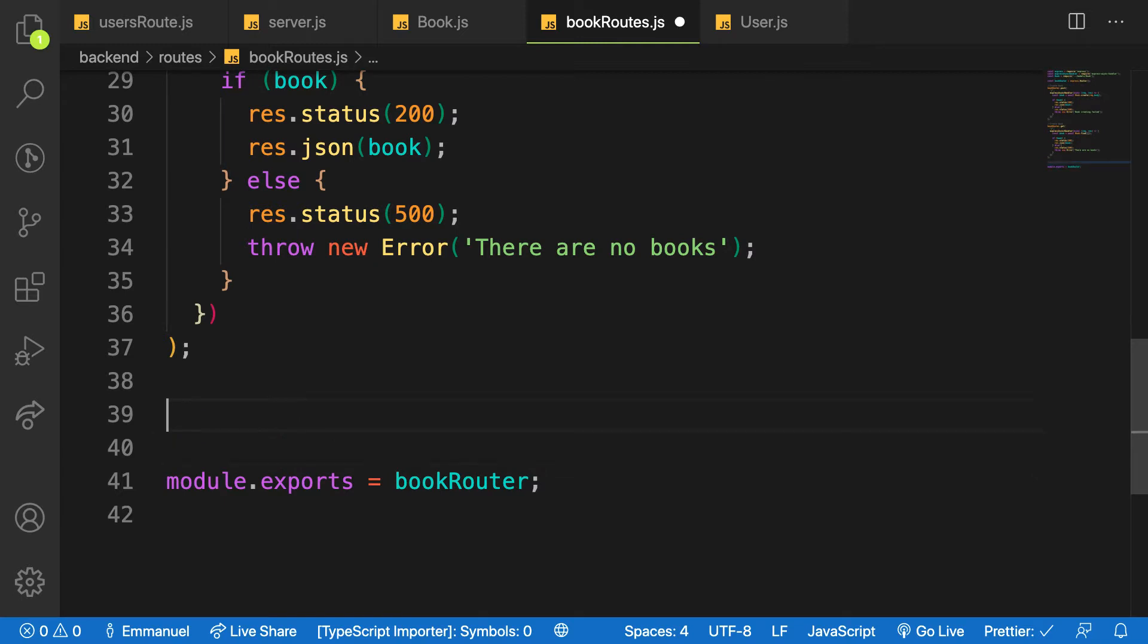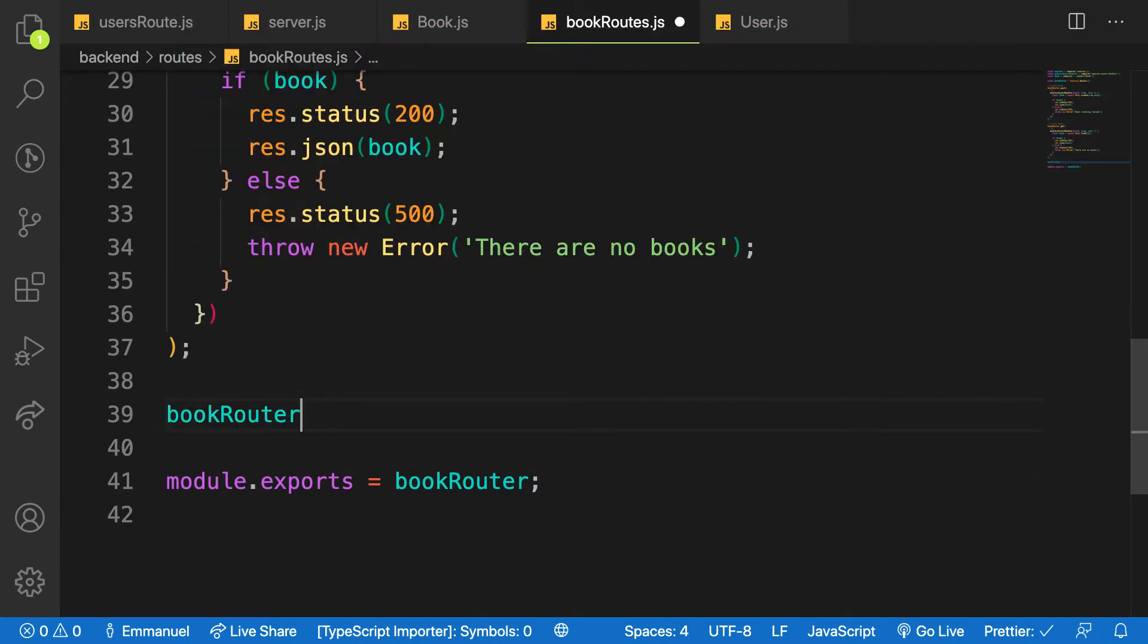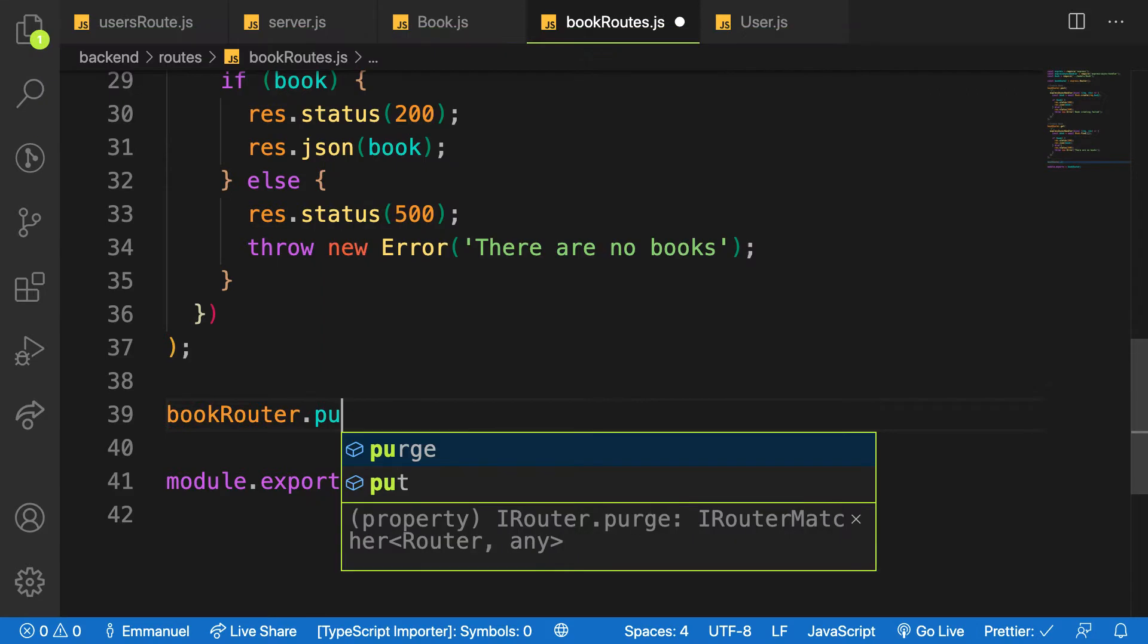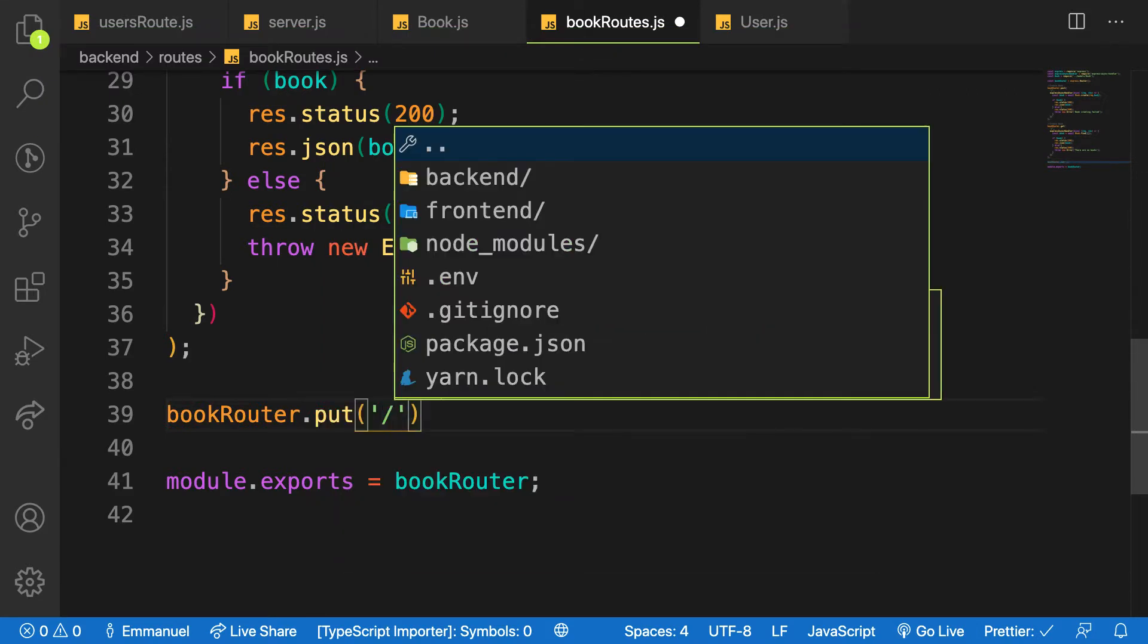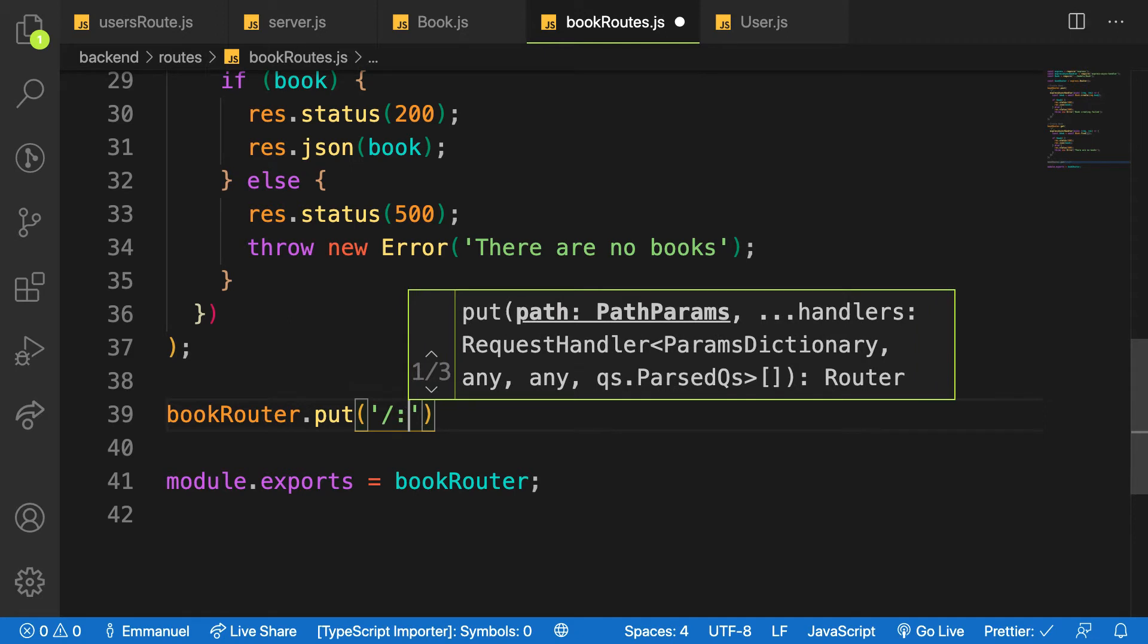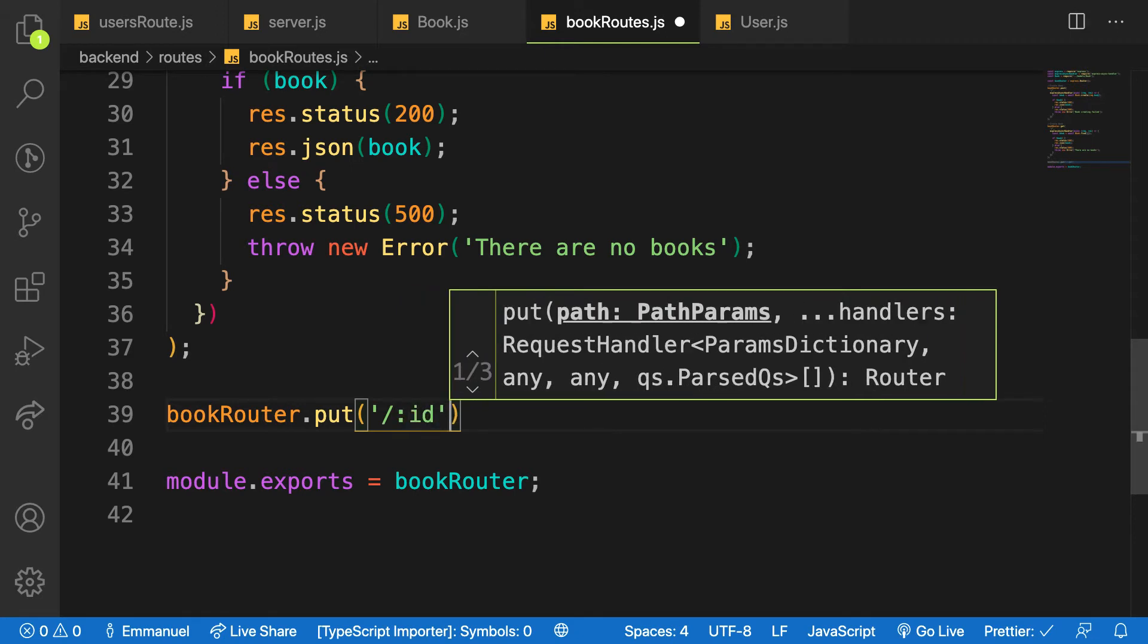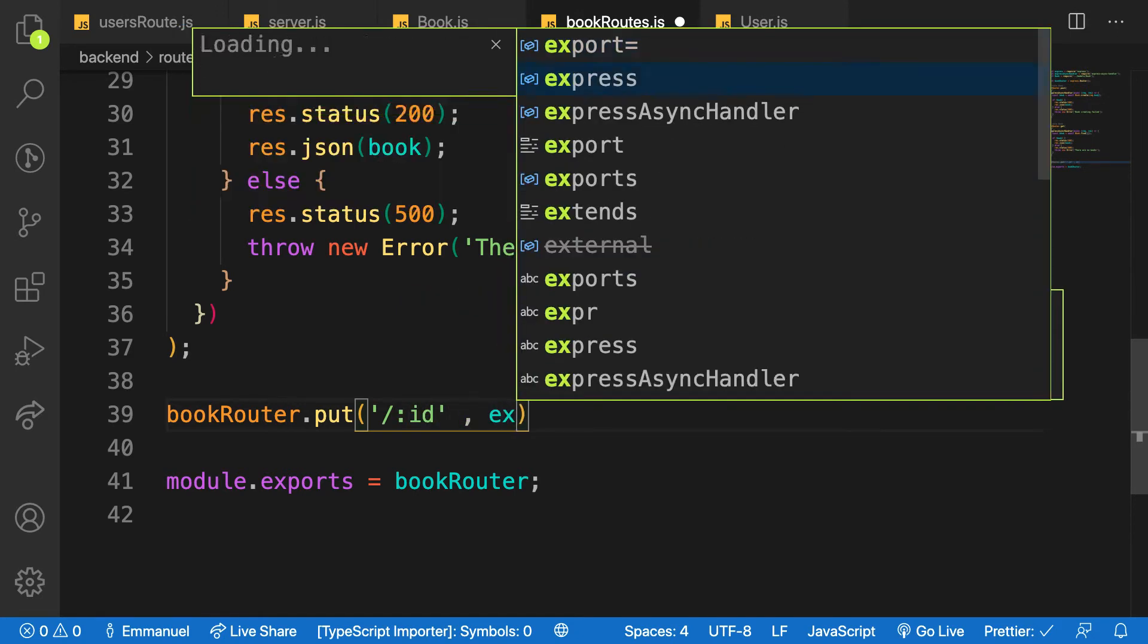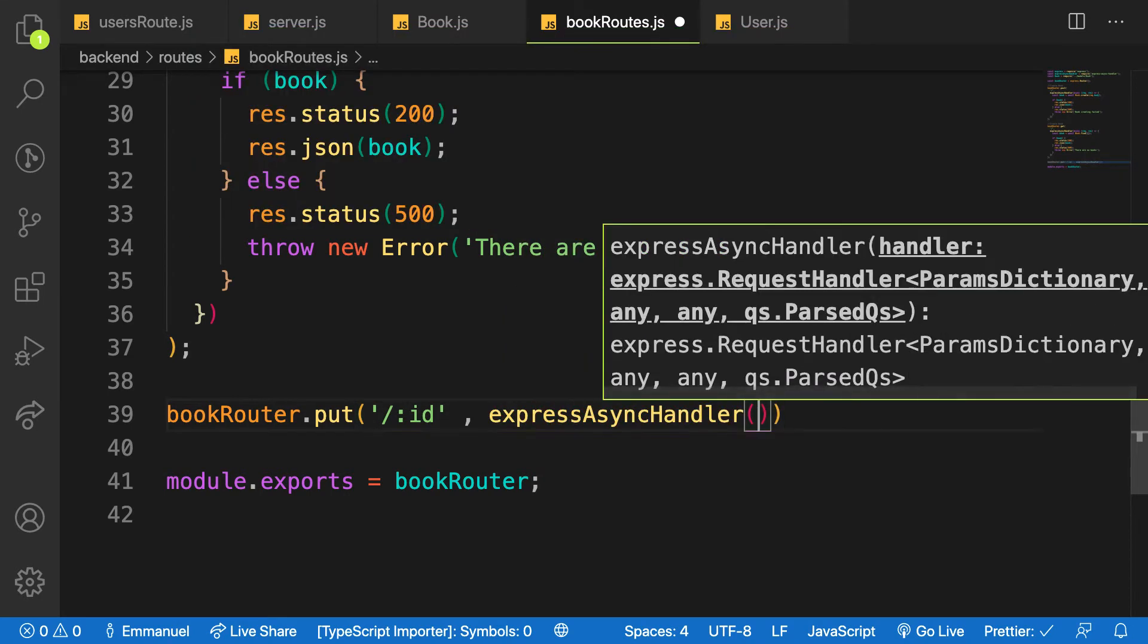I will say route bookRouter.put and the different is the ID semicolon. The ID is a param, and let me pass in my express async handler here.